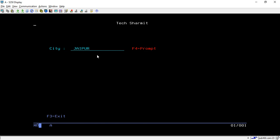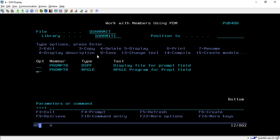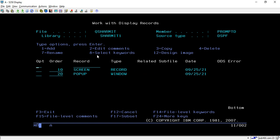Now we'll discuss how to design this. First I will show you the display design part, then we will discuss the program side. So let's go through the display file part — take option 17. You can see there are two types of records: one is a normal record and another is a window. Here the type is window. First we will see the normal record.